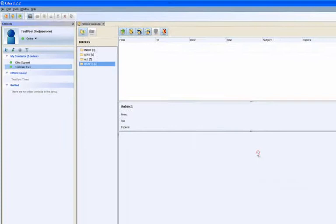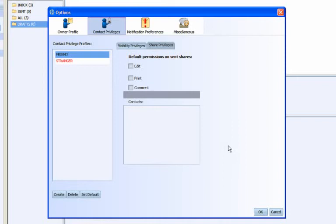CIFRA users may choose which rights to grant to their contacts. These rights include edit, print, and comment. These rights can be changed at any time.